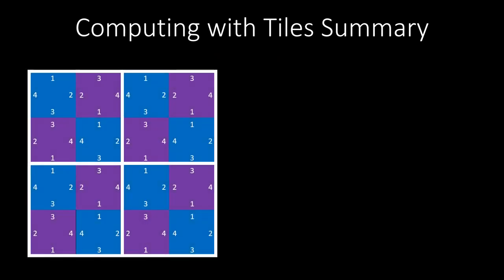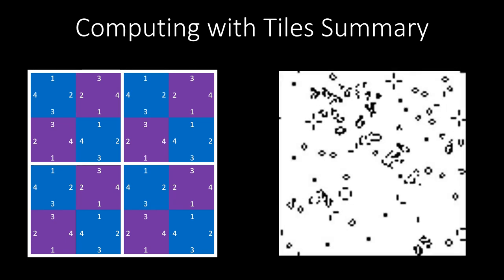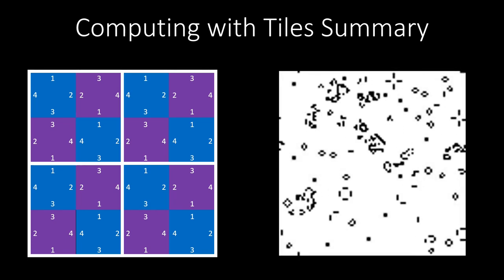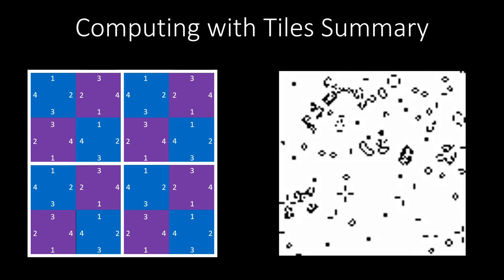In summary, we learned that we can use bathroom tilings to do computations. Tiling the infinite plane is easy when a periodic tiling is available. But if not, it may be impossible to tell whether a given set of tiles can tile an infinite plane. This is because some sets of tiles can simulate a Turing machine, and for Turing machines it is generally undecidable whether they halt. Other models of computation exist on grids, like the Game of Life, which is an example of a cellular automaton.